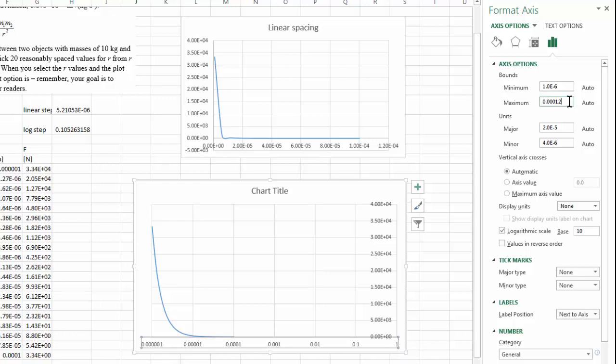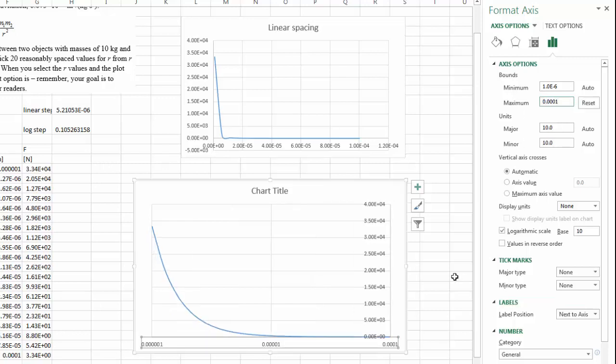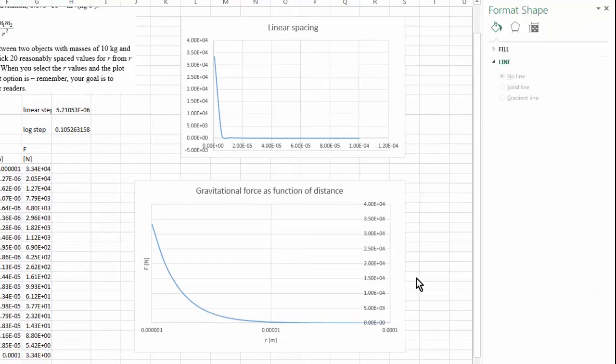So let me change the maximum value to 1e negative 4. So this is what I want, my semi-log plot.